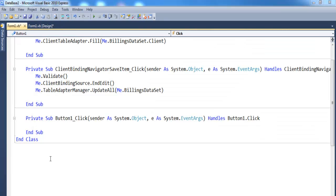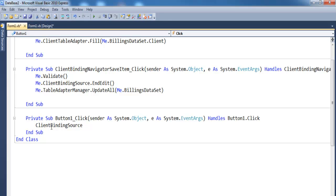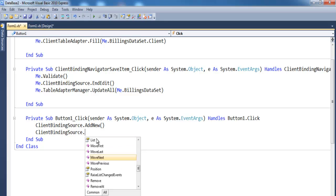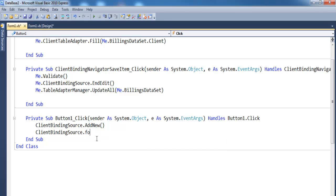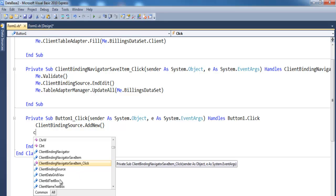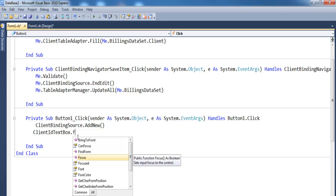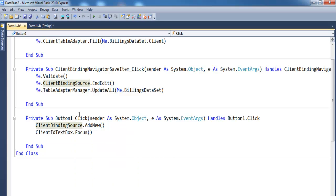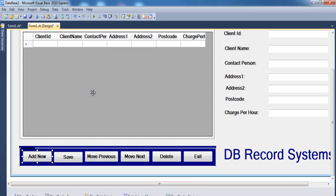Now double-click the Add button to write its code. Copy the auto-generated dataset name and use it. Write: ClientBindingSource.AddNew(). Then add ClientTextBox.Focus() so that when the Add button is clicked, the focus is set on the first text box. Next we'll do the Save button.